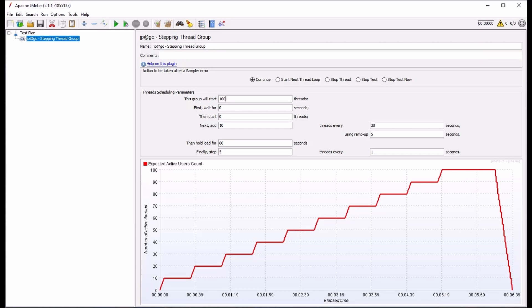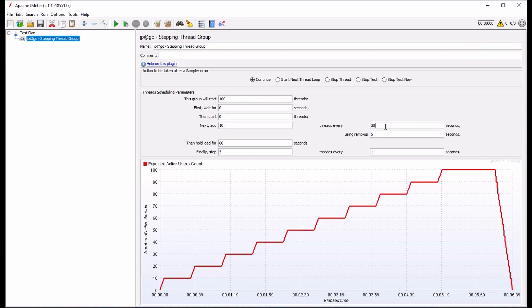It will start running some number of threads immediately, as the first wait time is set to zero. Each step will add 10 threads as determined by the next add box. In the threads every box, we can see that threads will be added at 30 second intervals to be ramped up over 5 seconds.